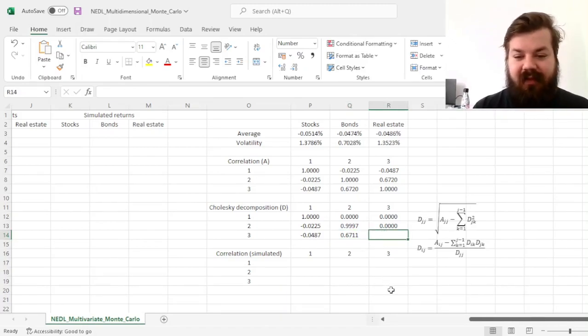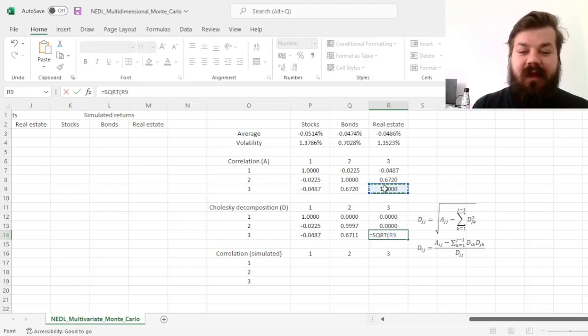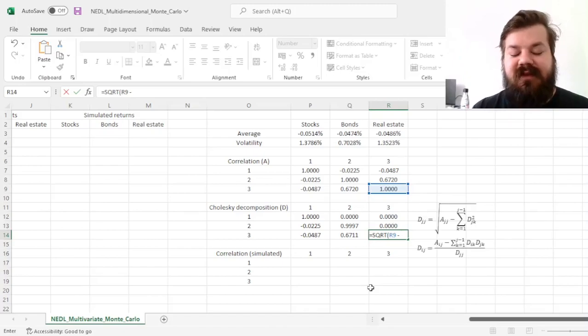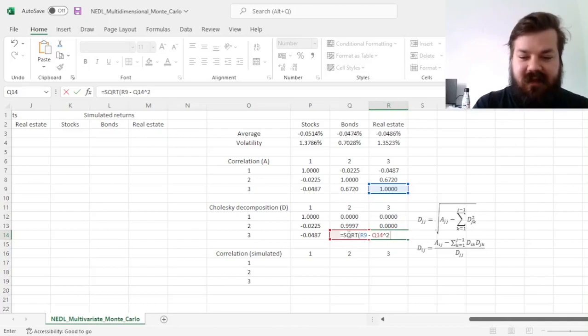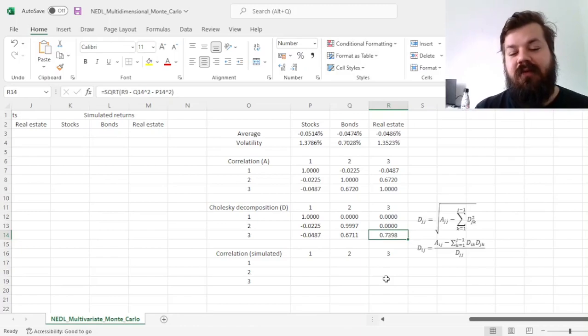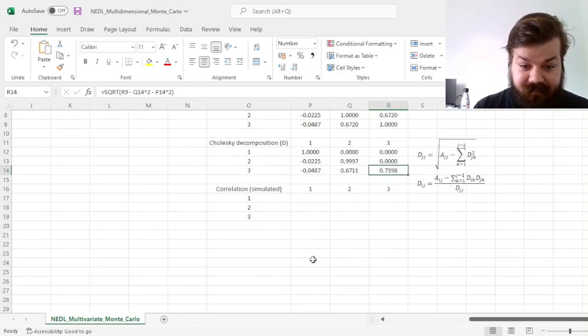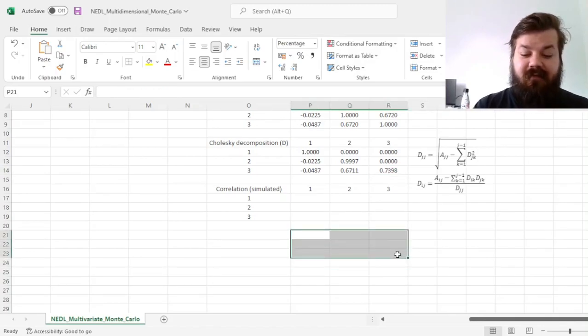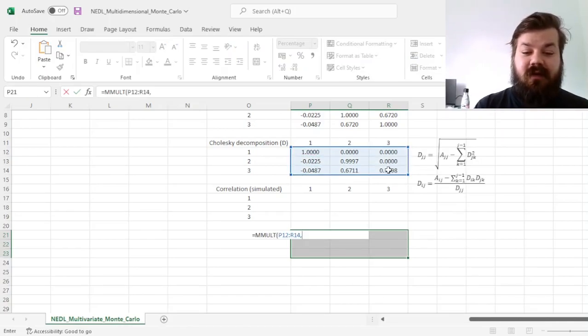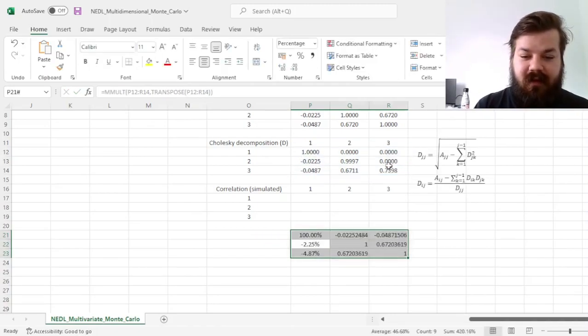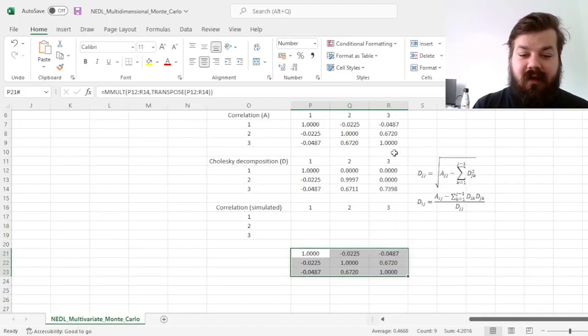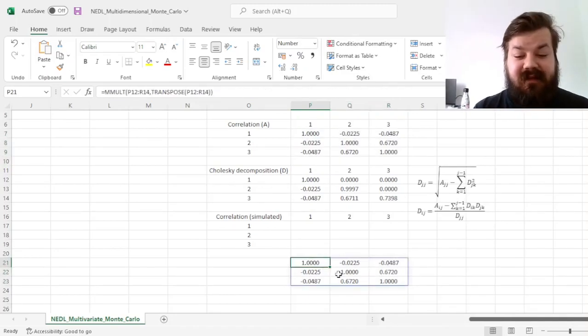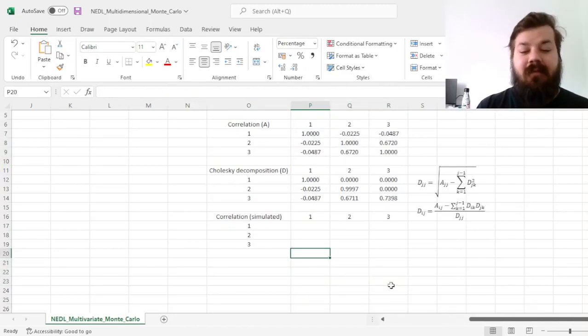And finally, for the 3-3 element, we take the square root of the original matrix element on the same position, minus the sum of squares of everything that's to the left of it. So minus this element squared, and minus this element squared, which results 0.7398 on the 3-3 position in the decomposition matrix. And what is quite relevant, is that if we multiply the Cholesky decomposition matrix on the right by the transposed of it, so lower triangular onto upper triangular, we will get the original correlation matrix back. If we compare these two matrices, we'll be able to see that those are indeed identical, and that means that the decomposition has been made properly.